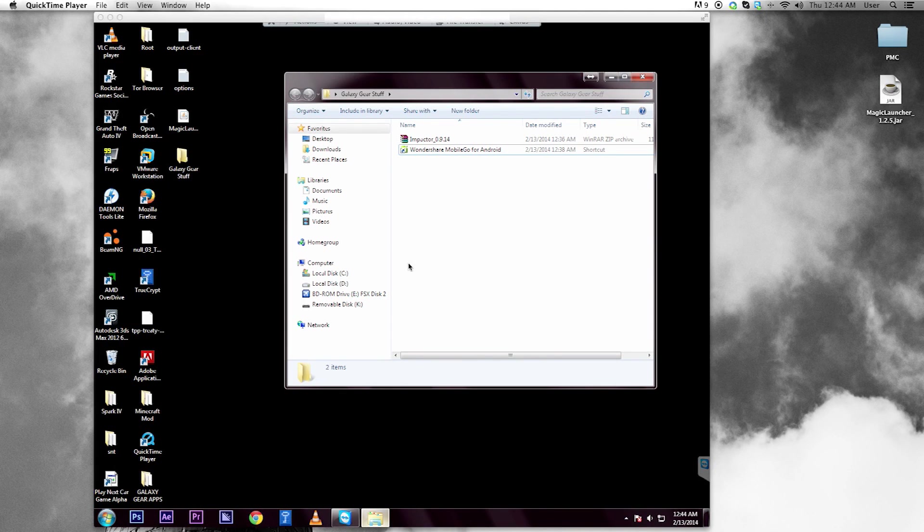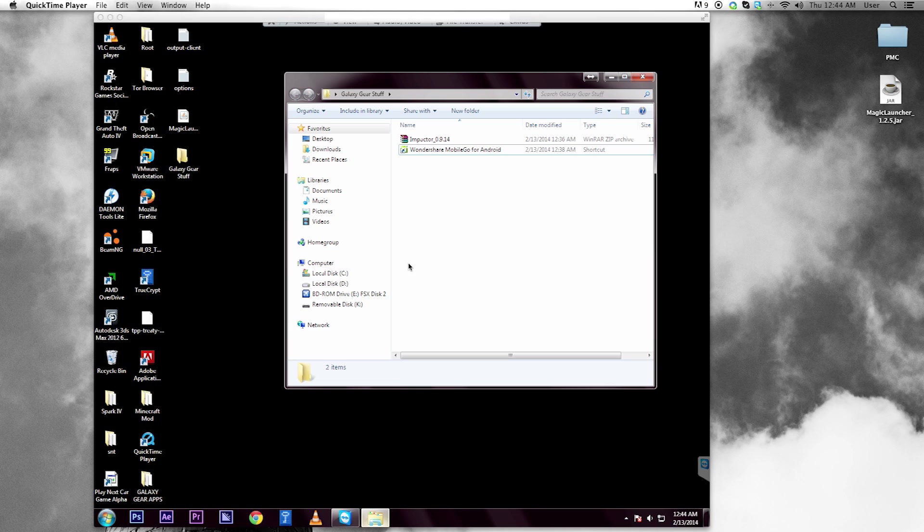Hello YouTube. Today I'm going to be showing you how to install standard Android APK files on your Galaxy Gear.